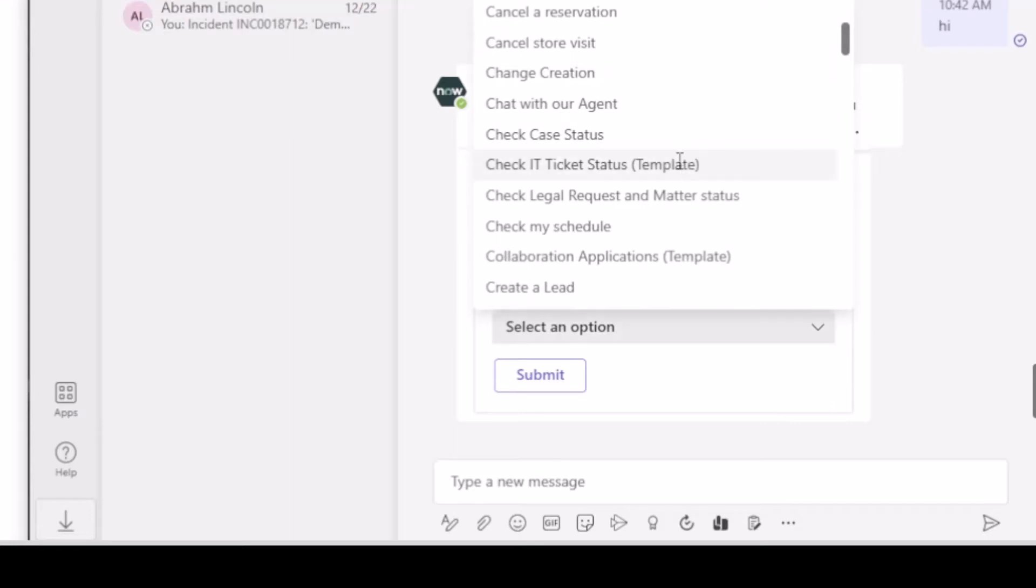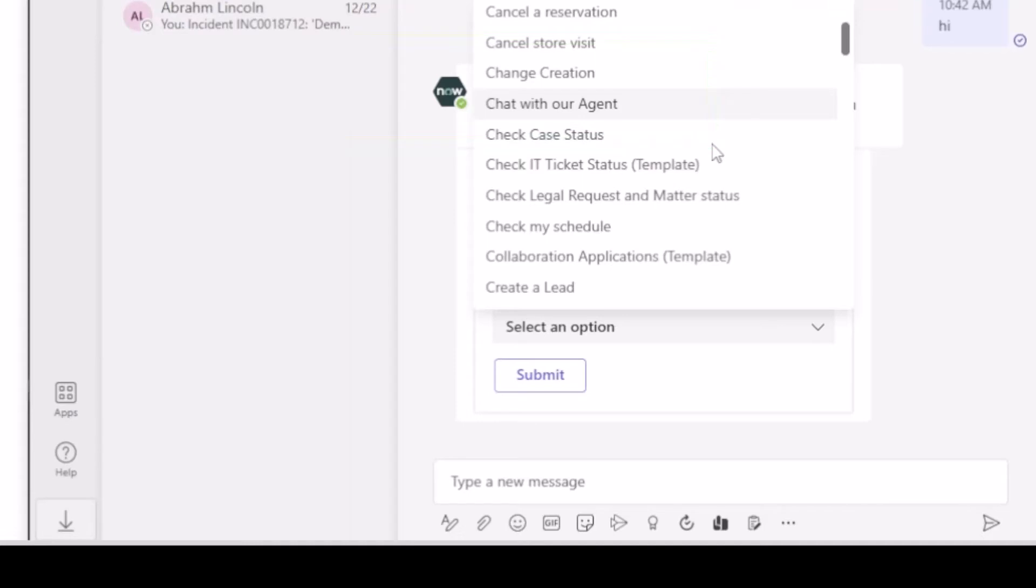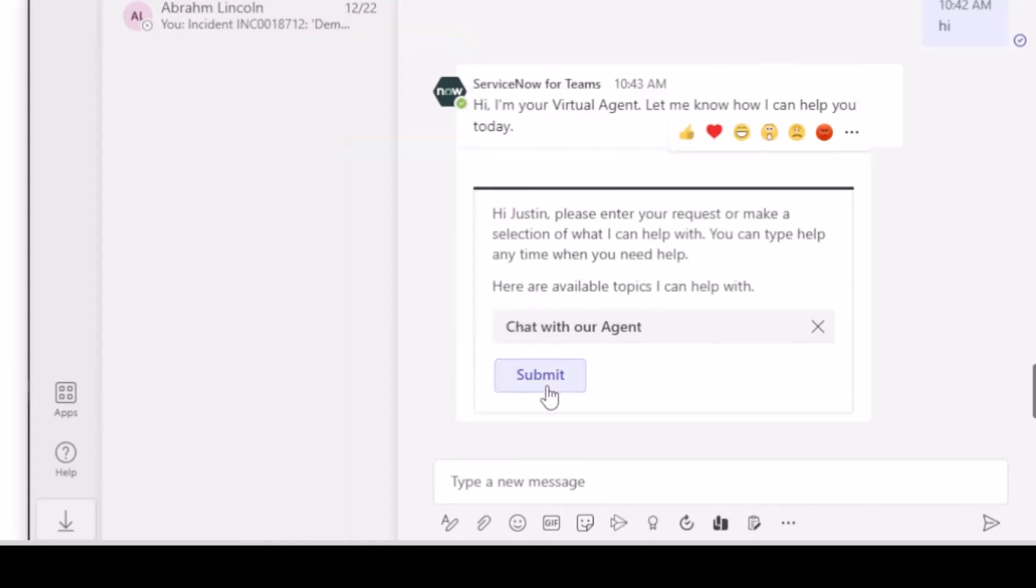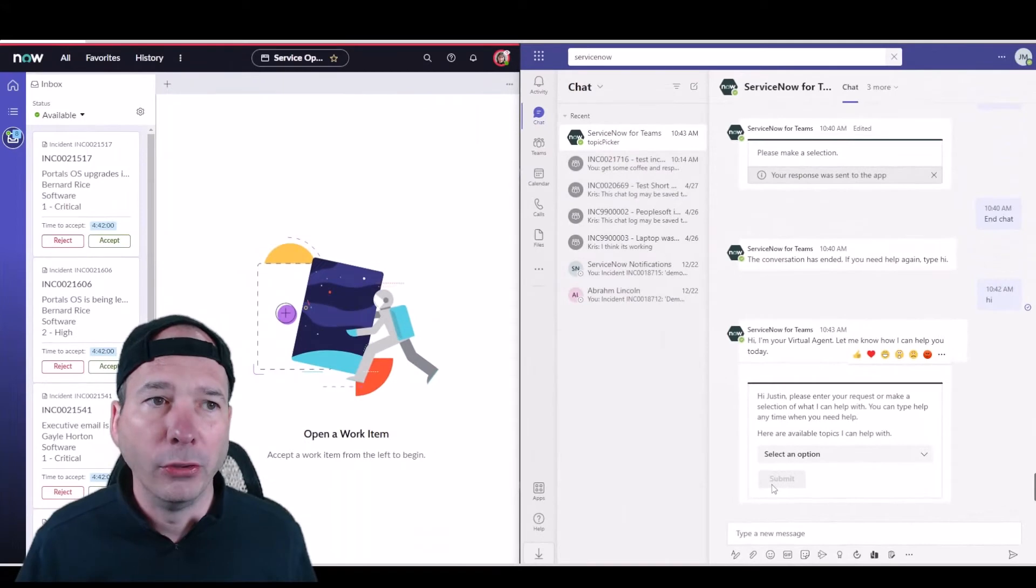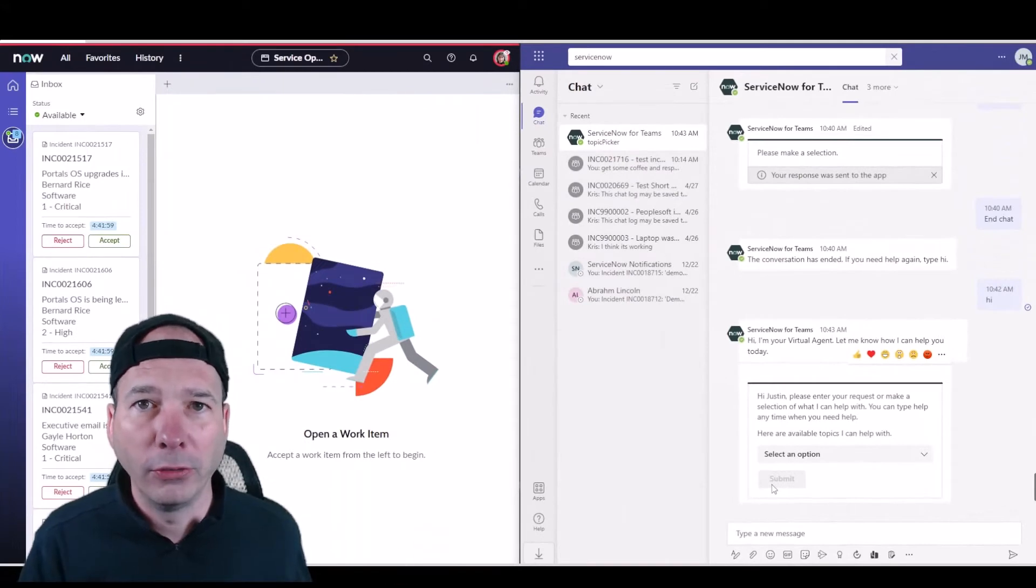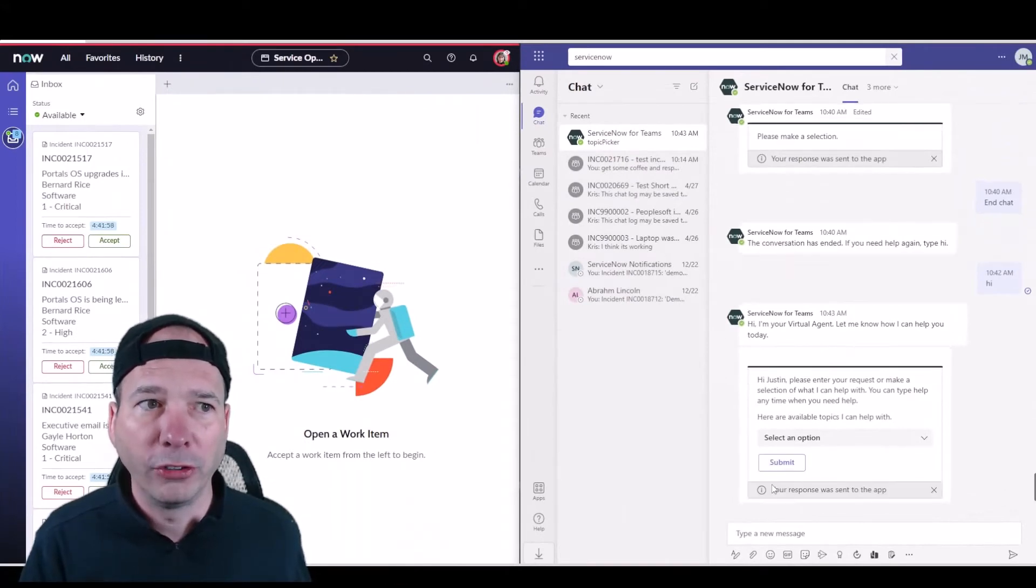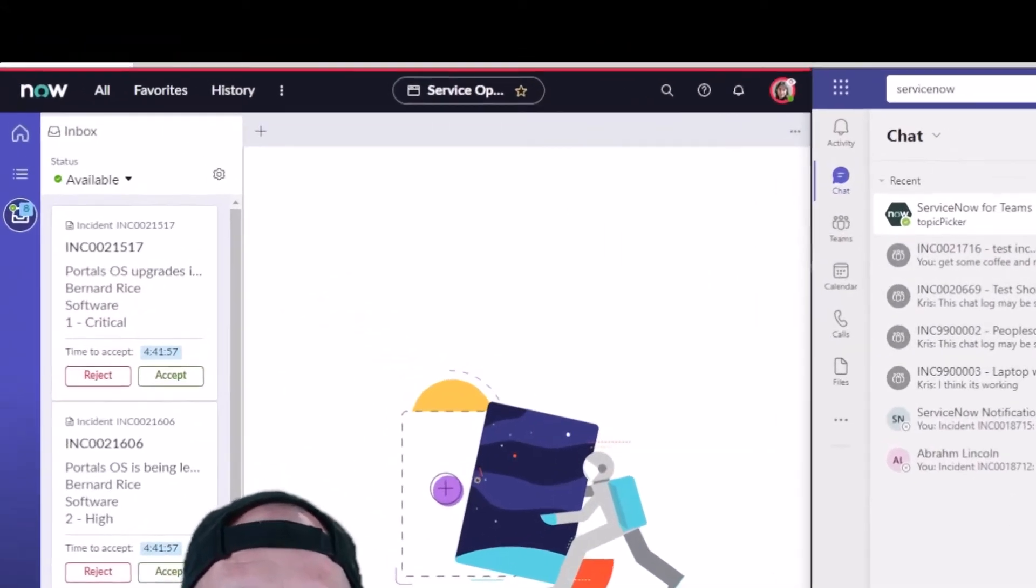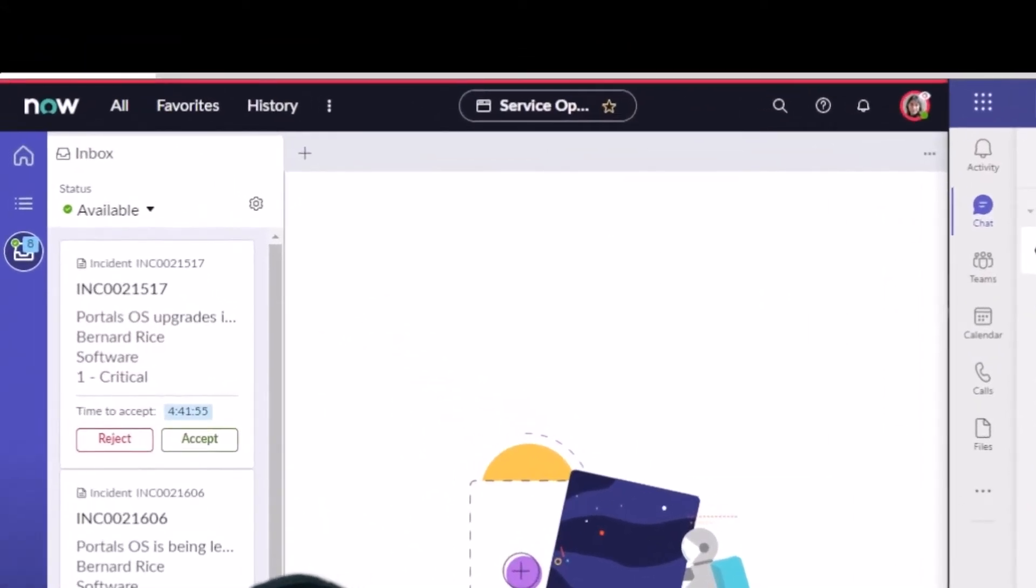The virtual agent will respond with any pre-configured conversations that you've set up. I've got a demo environment so it has everything here, but what I want to show you is this chat with the live agent. So if I choose 'chat with our agent' and hit submit, it's going to send that request.